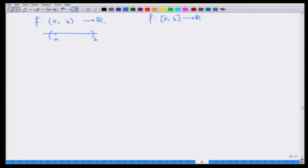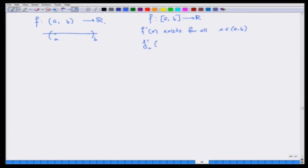There is a remark I want to make. When I say the derivative exists for a function from a closed interval [a, b] to ℝ, it means f'(x) exists finitely for all x in the open interval part. When talking about the derivative at a, I am actually considering the right derivative at a, and the left derivative at b. This is a very fundamental issue — one has to be very clear from the very beginning.